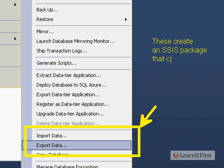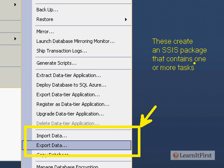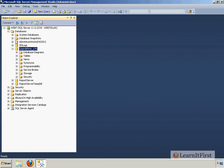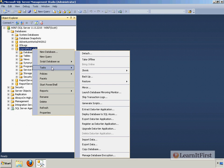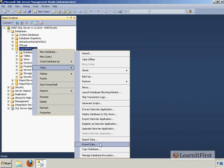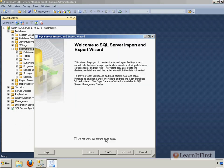I think they just used both commands from a usability standpoint. Well, what if somebody's looking for export? What if somebody's looking for import, right? So these create an SSIS package that contains one or more tasks. Now, there's going to be a slight gotcha here.